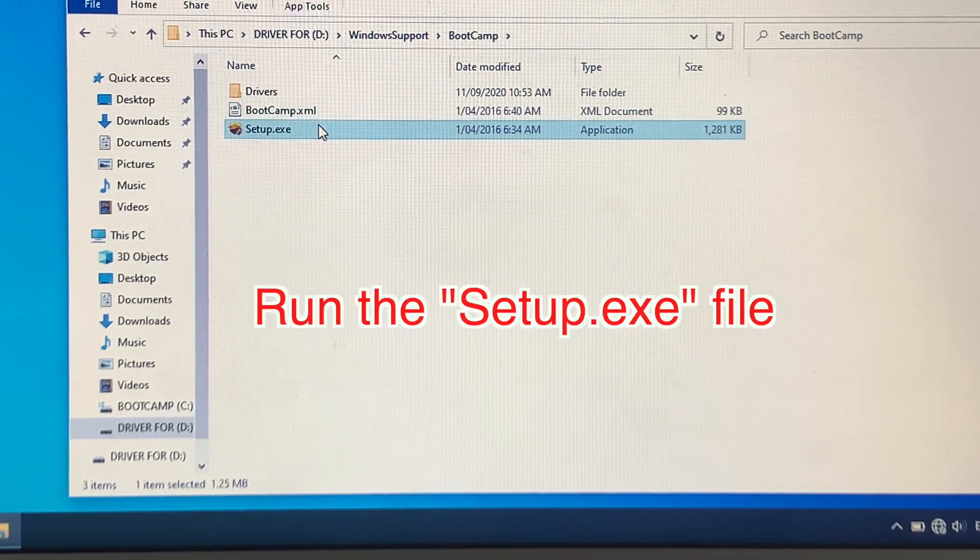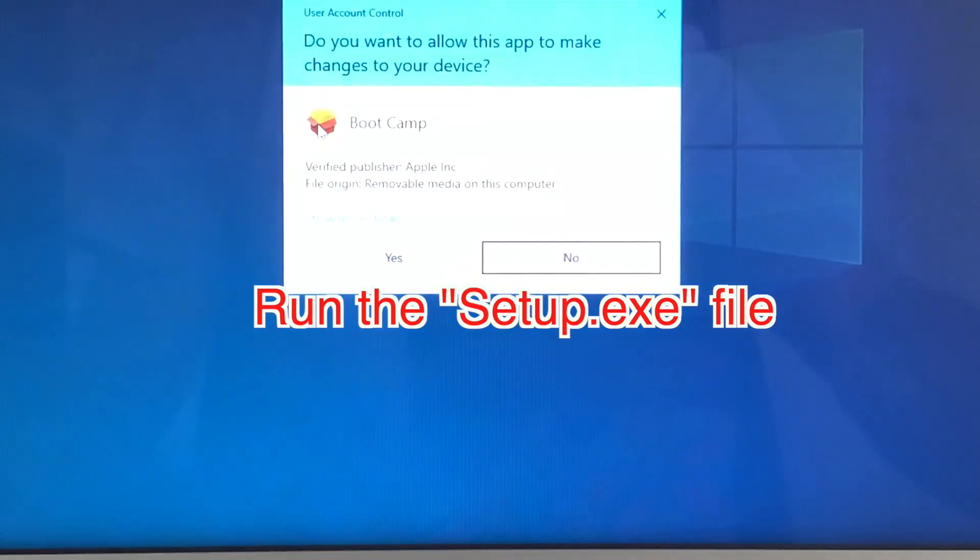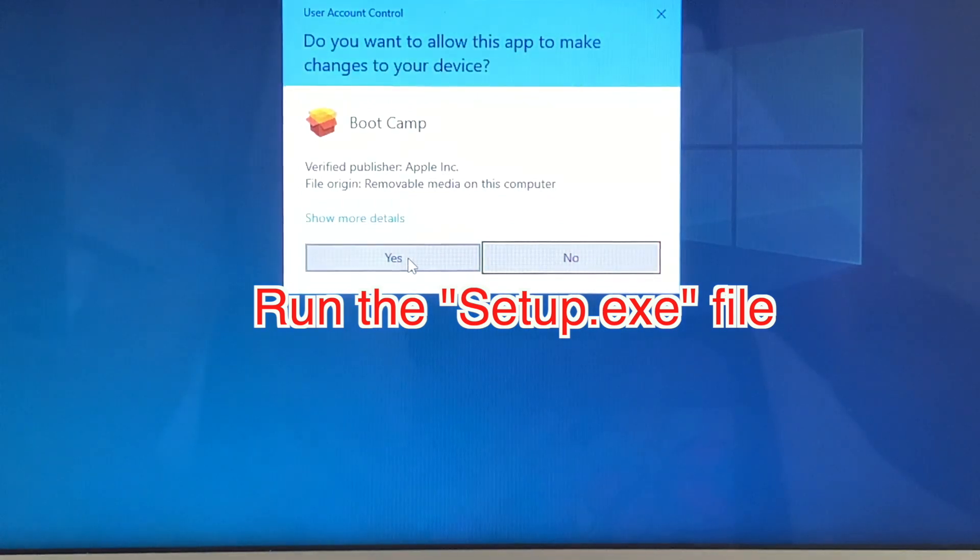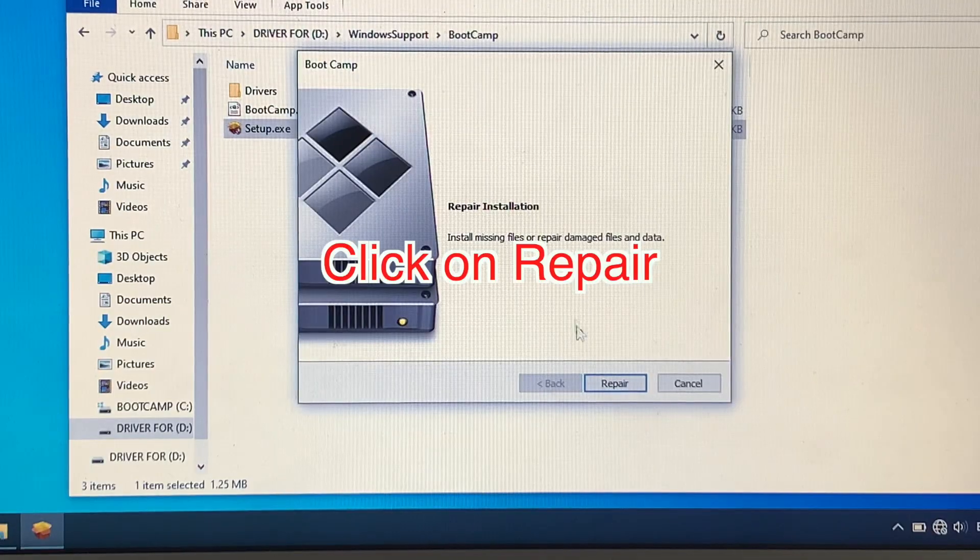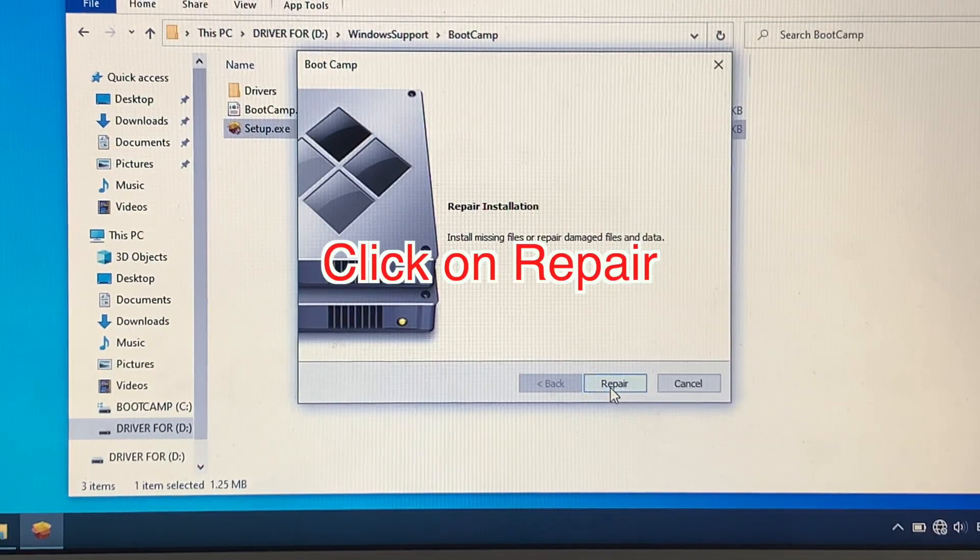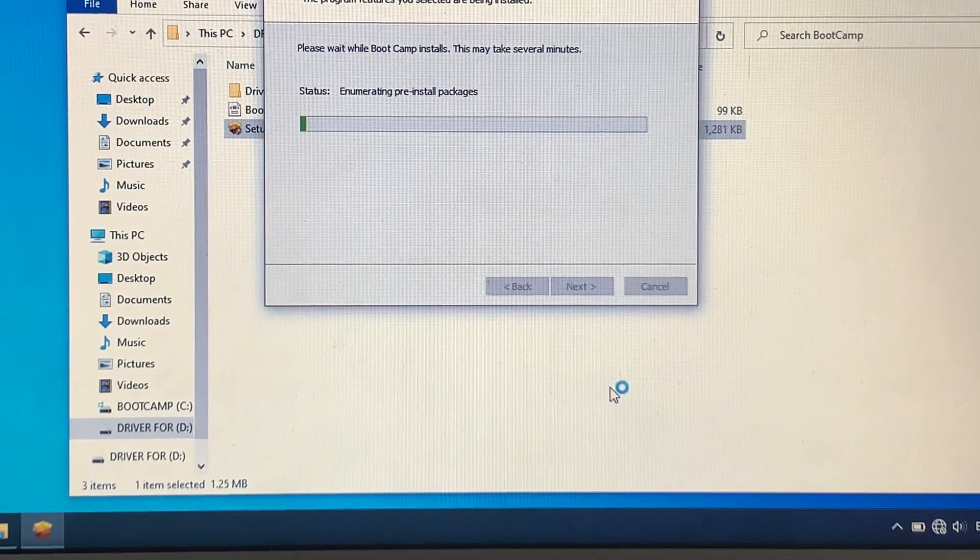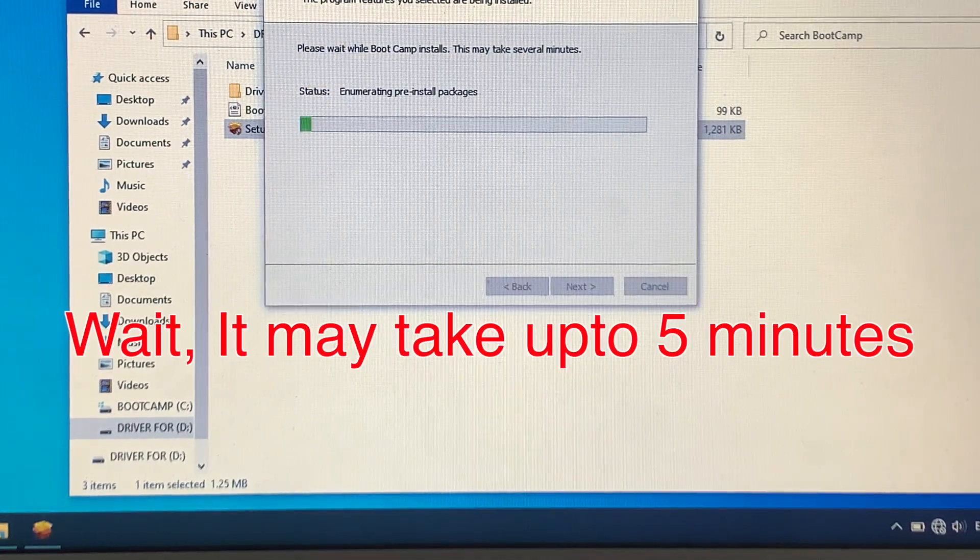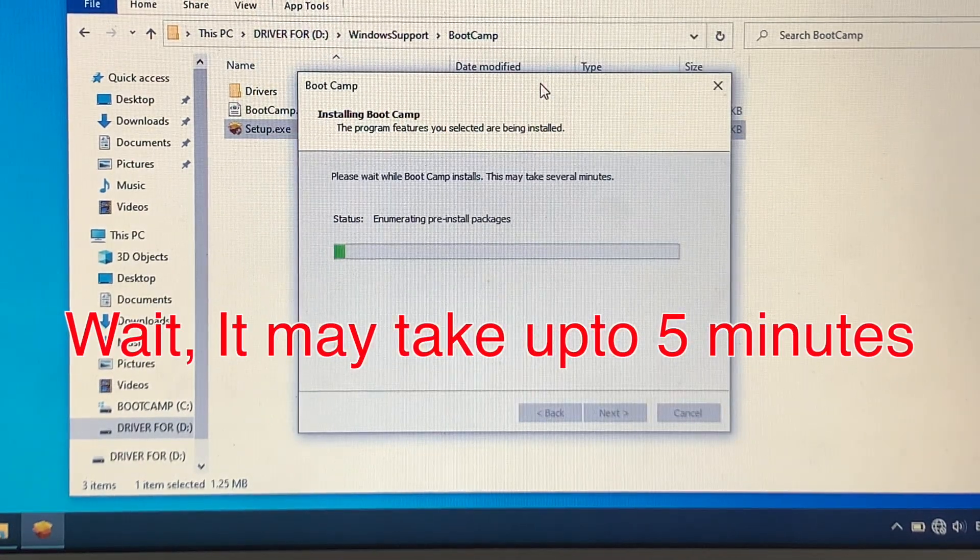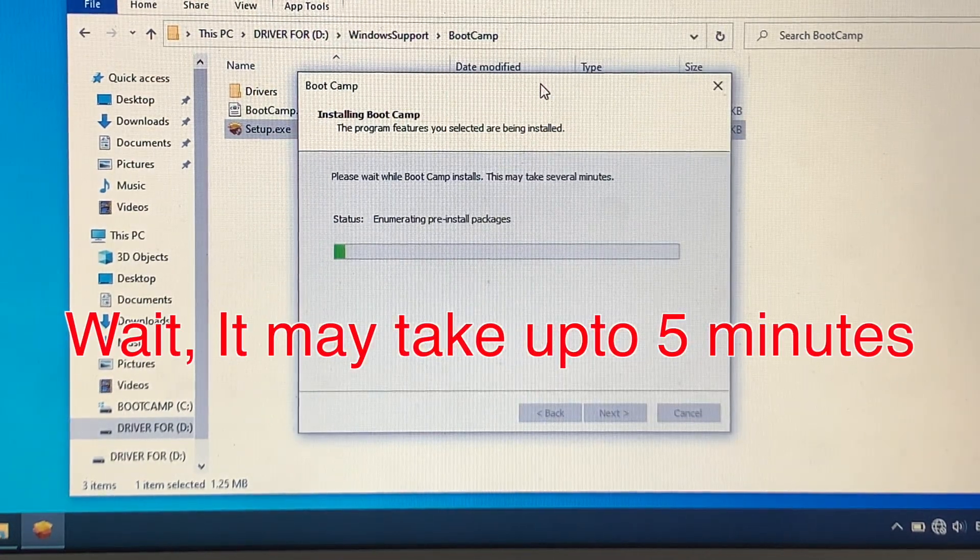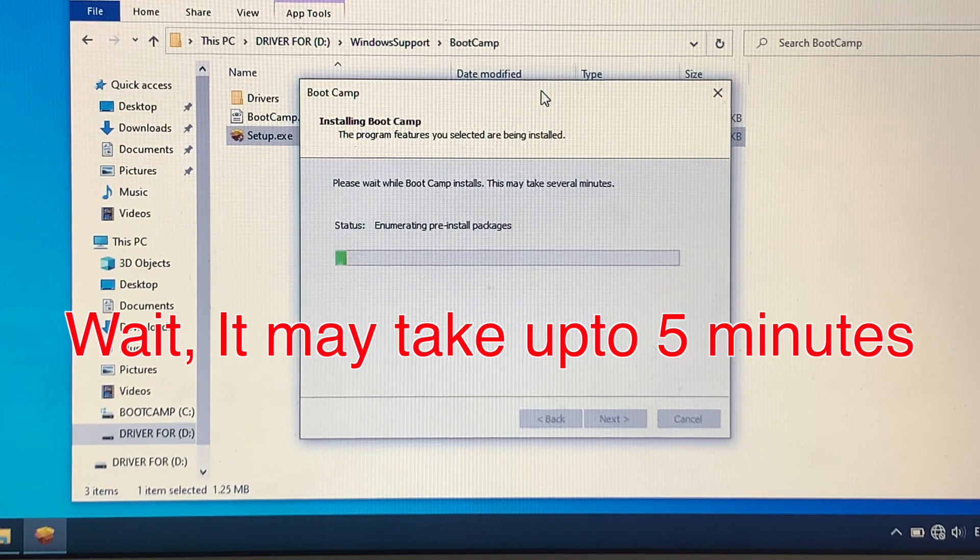Open that, and it will let you repair the missing or damaged files and data such as drivers and everything else. So click on Repair, and this process may take up to five minutes. Wait until this finishes.